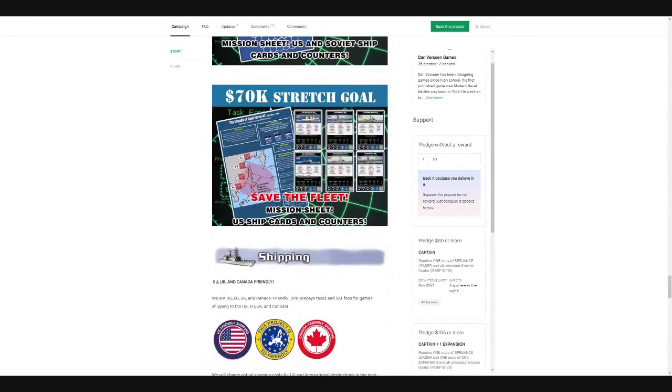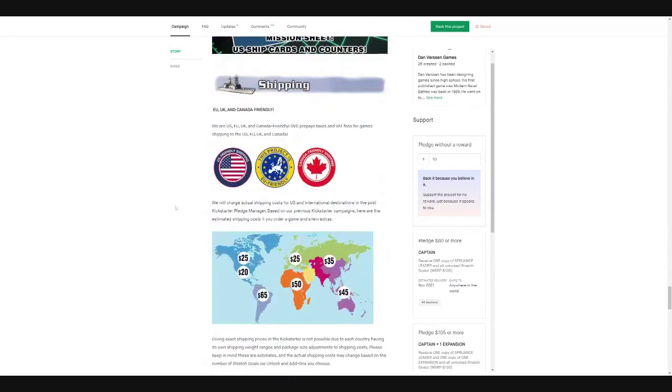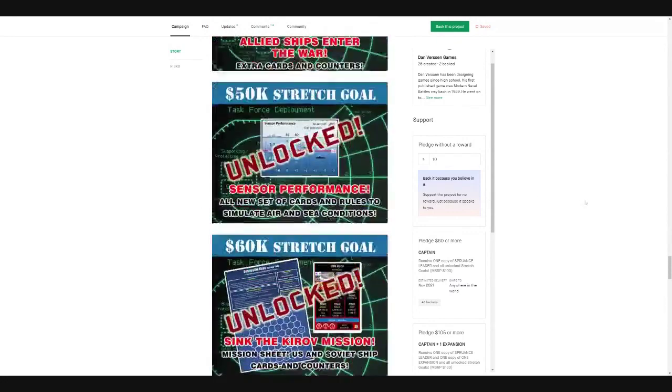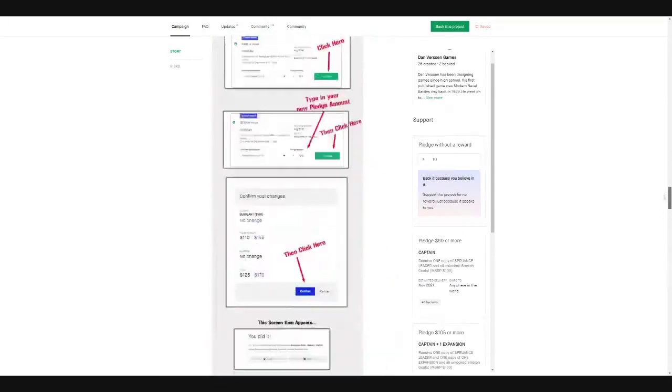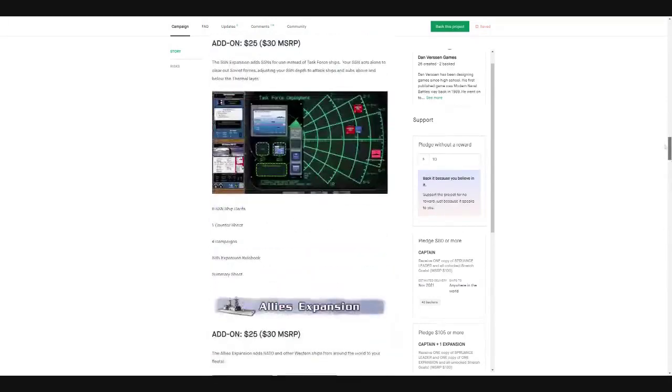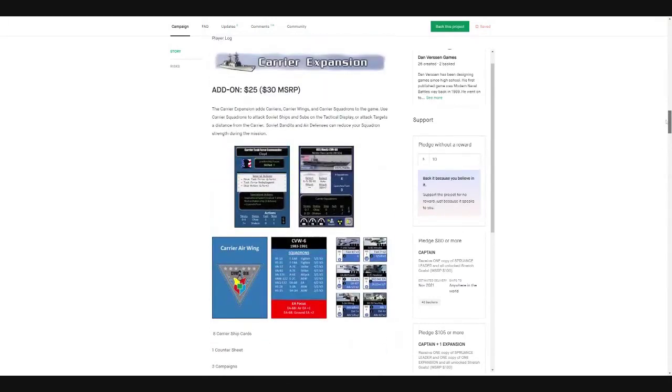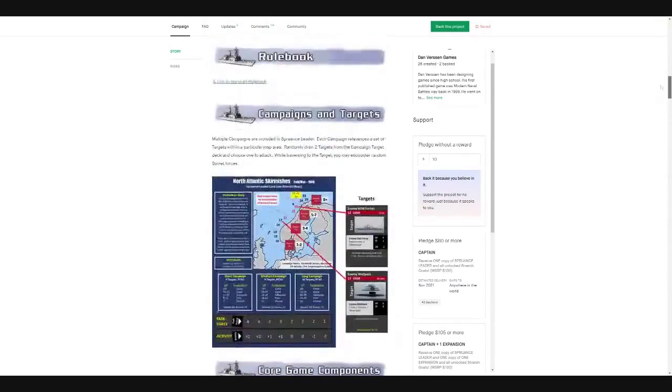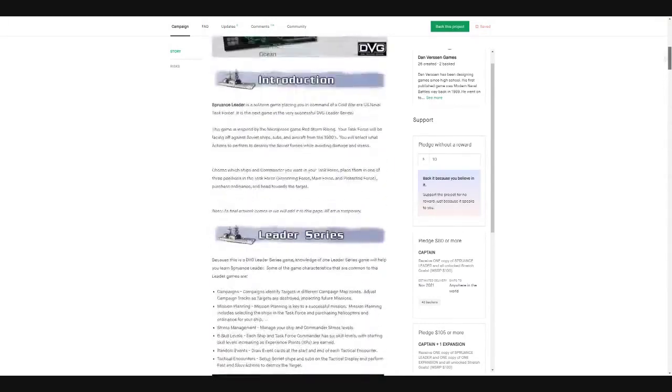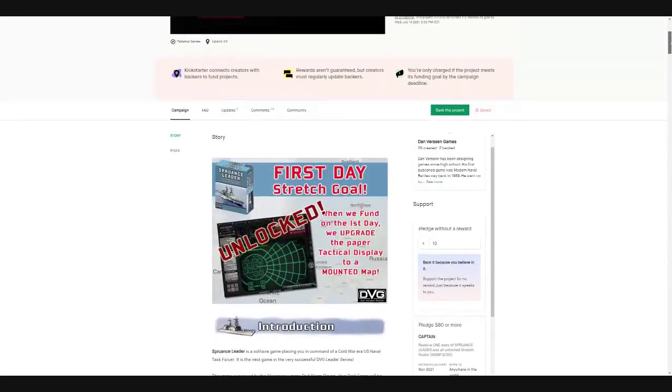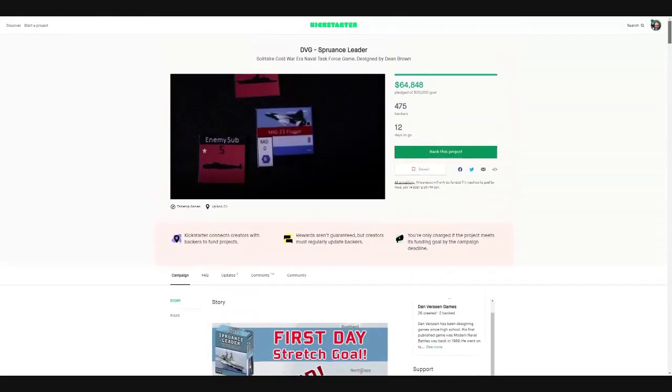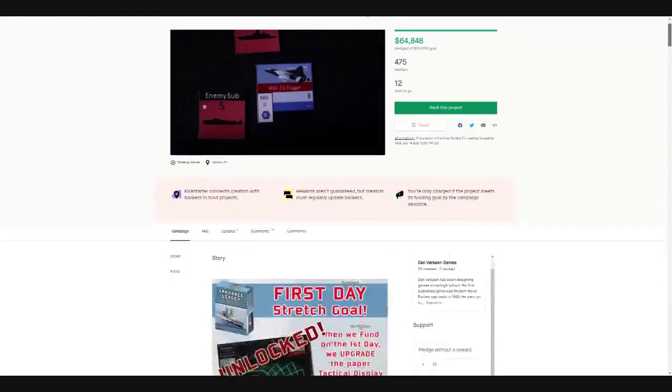Then the next one, 70K stretch goal, save the fleet mission sheet. Okay, yep. I mean, it looks interesting. So obviously bigger scale than a regular leader game where you just maybe have a couple pilots or a couple aircraft or whatever. Very interesting.